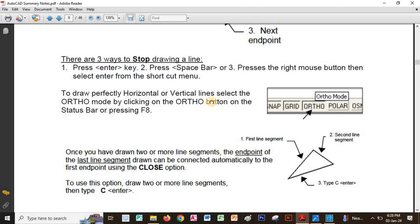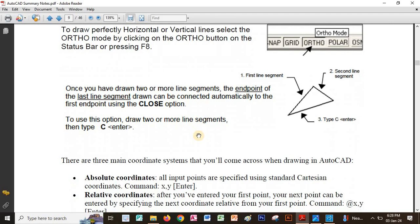There are three ways to stop drawing a line or any other object. If it is a circle, you can just press Enter to stop, or you can press Escape to stop.